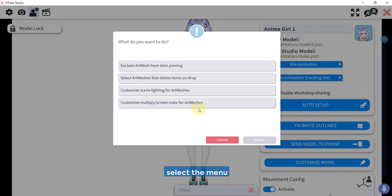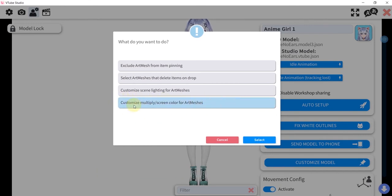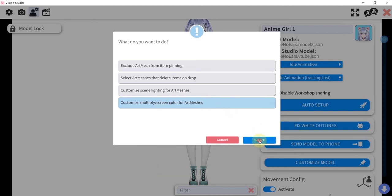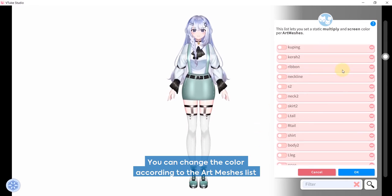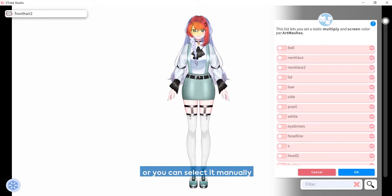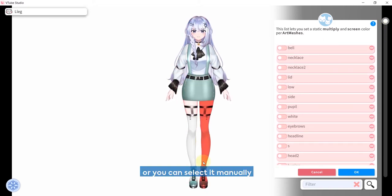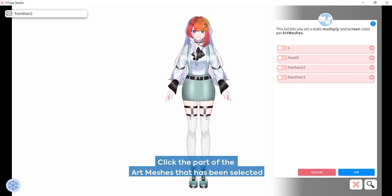Select the menu 'Customize Multiply Screen Color for Art Meshes,' then click select. You can change the color according to the art meshes list, or you can select it manually. After that, click the part of the art meshes that has been selected.